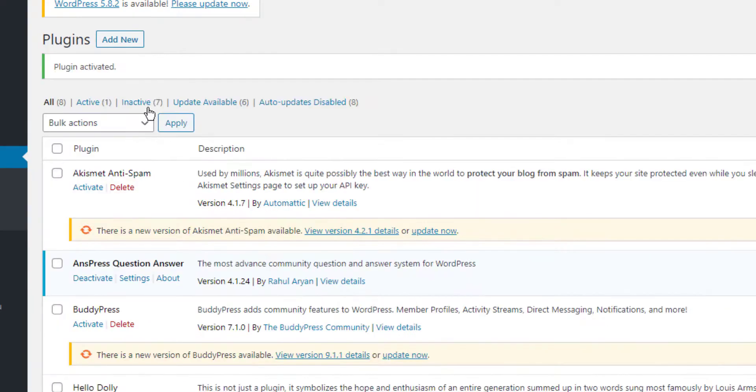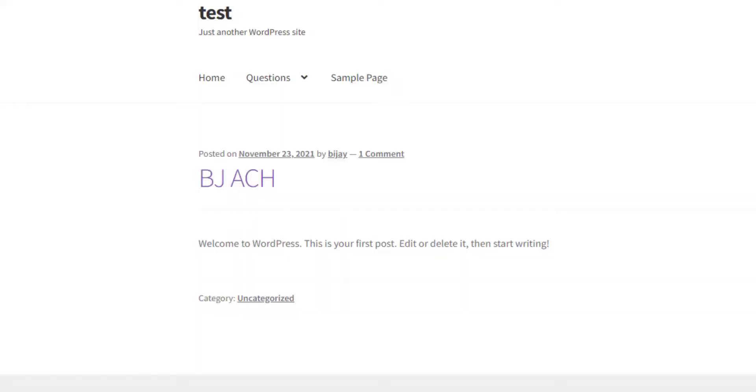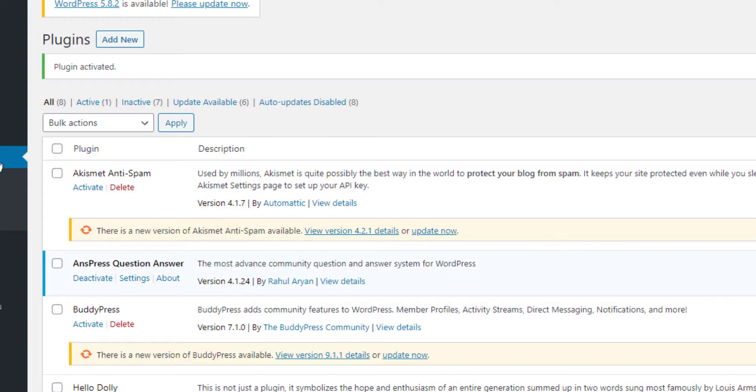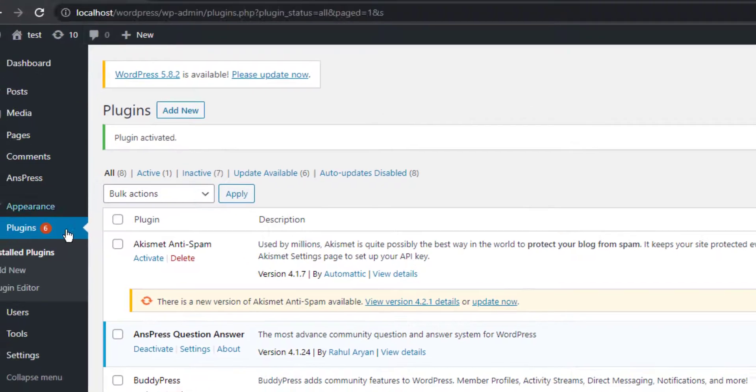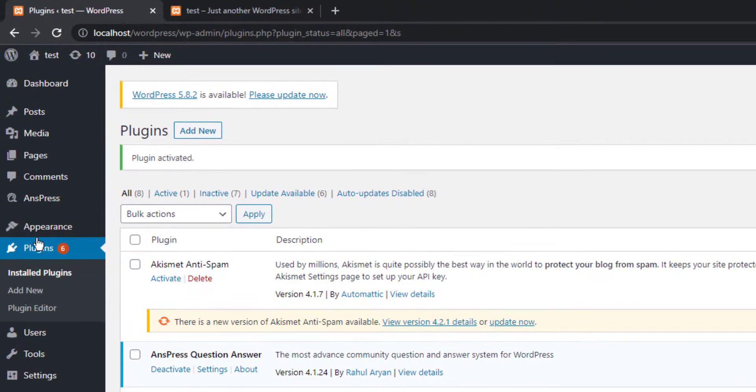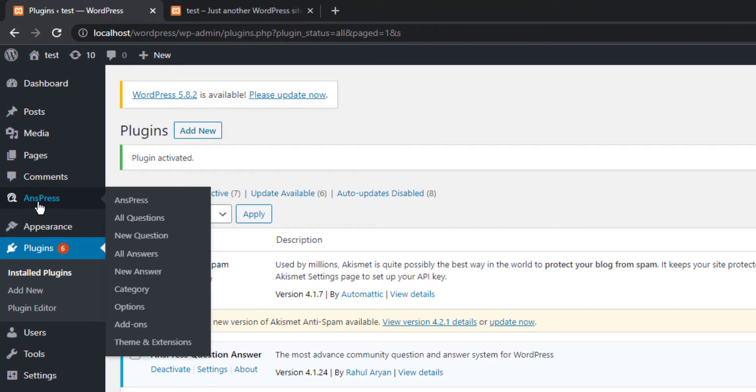After activating the plugin, reload your site. Nothing will appear yet. Go back to the dashboard and you'll see AnsPress in the menu.